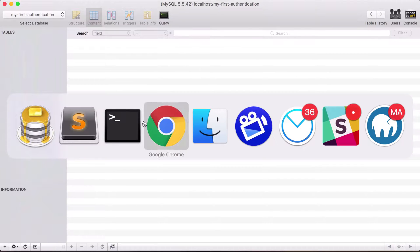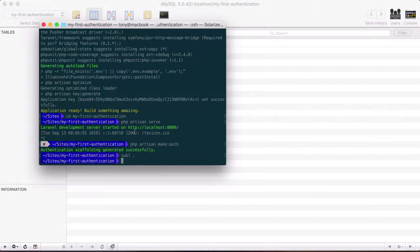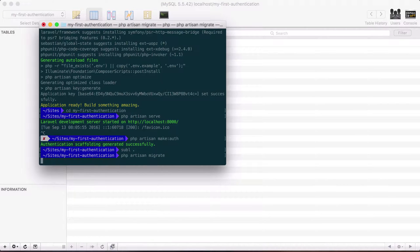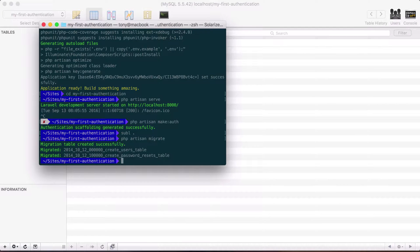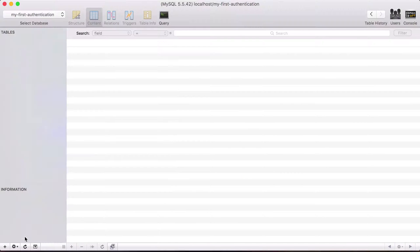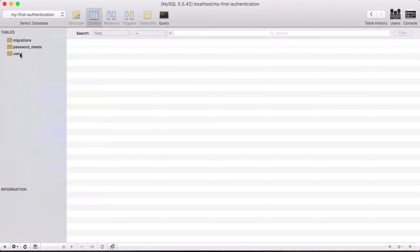Then let's go ahead and go back into terminal and run php artisan migrate. And sure enough we have migrated our new users table and passwords table so if I refresh this new table we already have our users table, our password resets, and our migrations table.